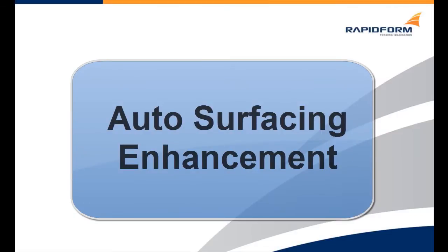In this clip, we will be learning about the enhancements to the auto surface command in this version of the application. We will be going through five different steps.